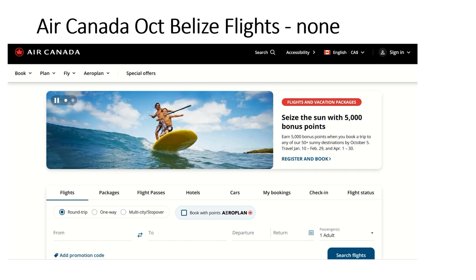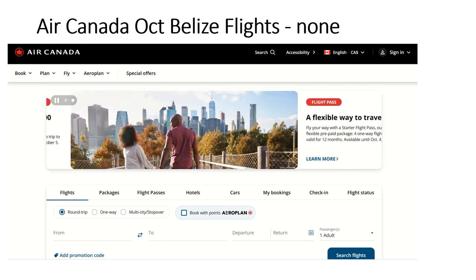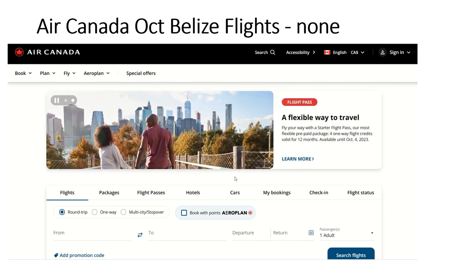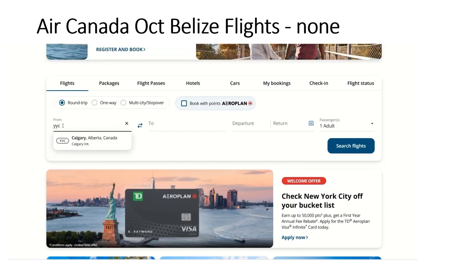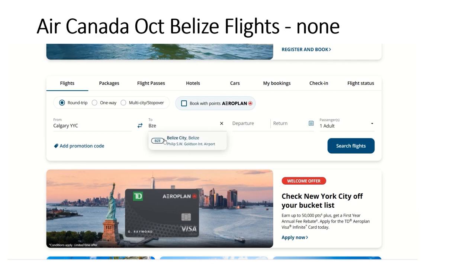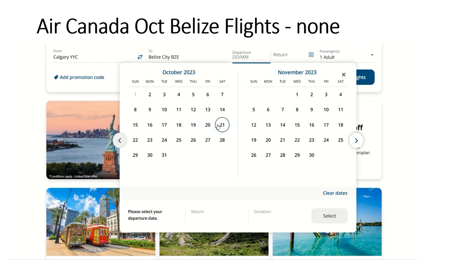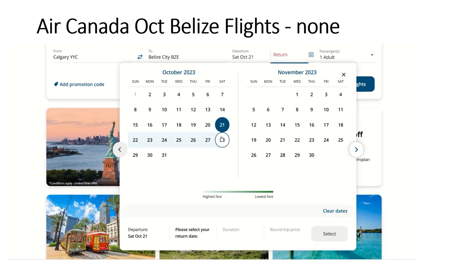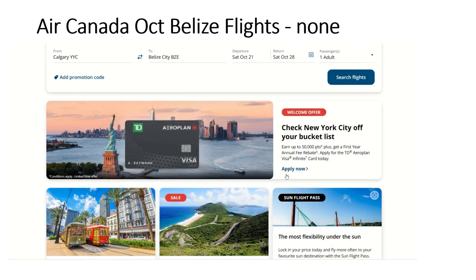Now what I want to show is what the flights look like in slow season. Right now it's October. So I'm going to again go from Calgary to Belize City, and I'm going to pick sometime in October. Right now we're on October 2nd, so I'm going to pick a little bit further out, the 21st to the 28th as an example. When I go in here, you're going to see the problem that many Canadians find.